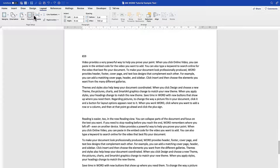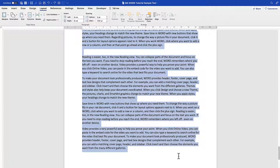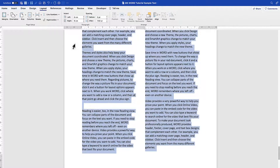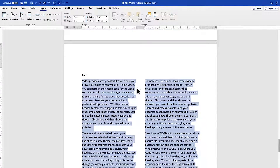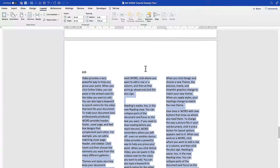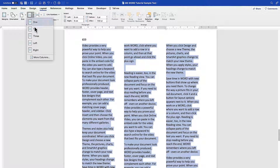Next, you can adjust the number of columns. Currently it's one column. You can switch to two or three columns depending on manuscript requirements — for example, some journal publications require two columns. Go to Layout, select the column count, and it updates instantly.